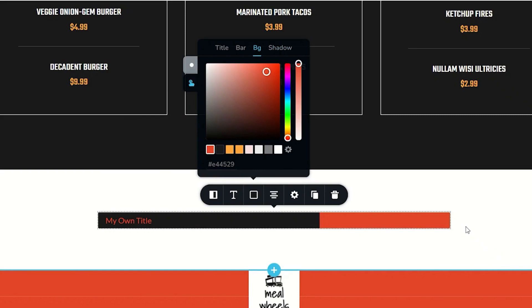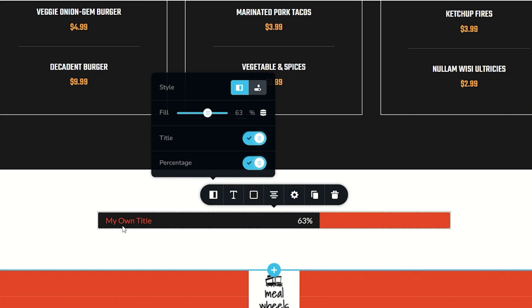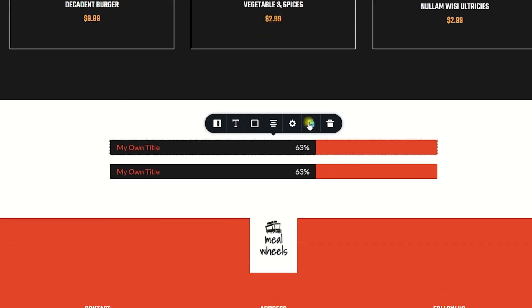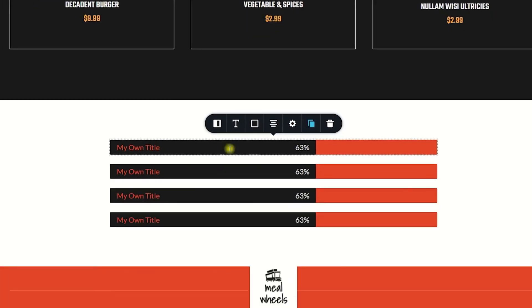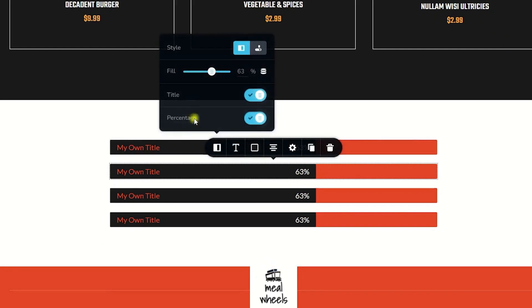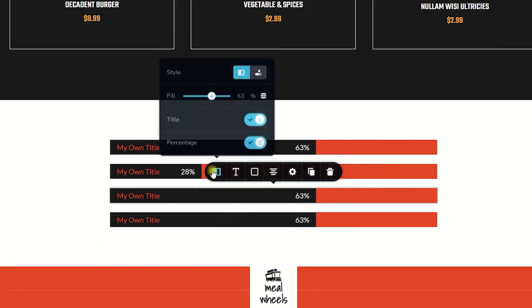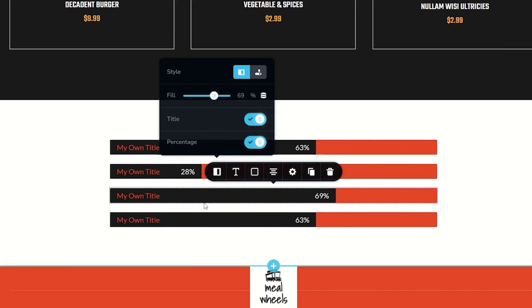Most cases you're not going to use only one of these but you're probably going to use a number of progress bars under each other. Style out one completely the way you would like it and then from here select duplicate to bring in the others. Change out the titles, change out the values and you have a nice little progress bar section in no time.